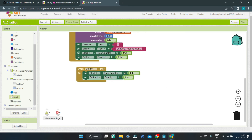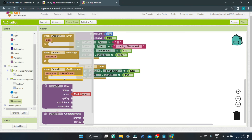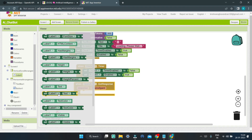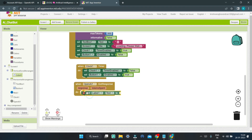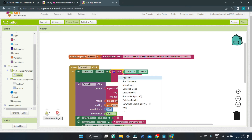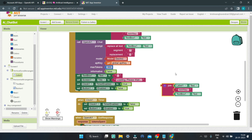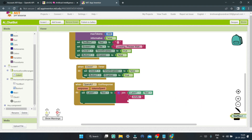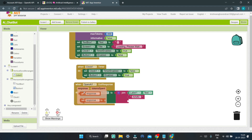After the AI generates the response, we need to show it in Label 1. So we bring in the block When OpenAI1.GotResponse and set Label1.Text using the same Join block structure we used before — getting the previous Label1 text, then adding a new line with 'AI: ' prefix, and then inserting the response generated by the AI instead of the text box text.